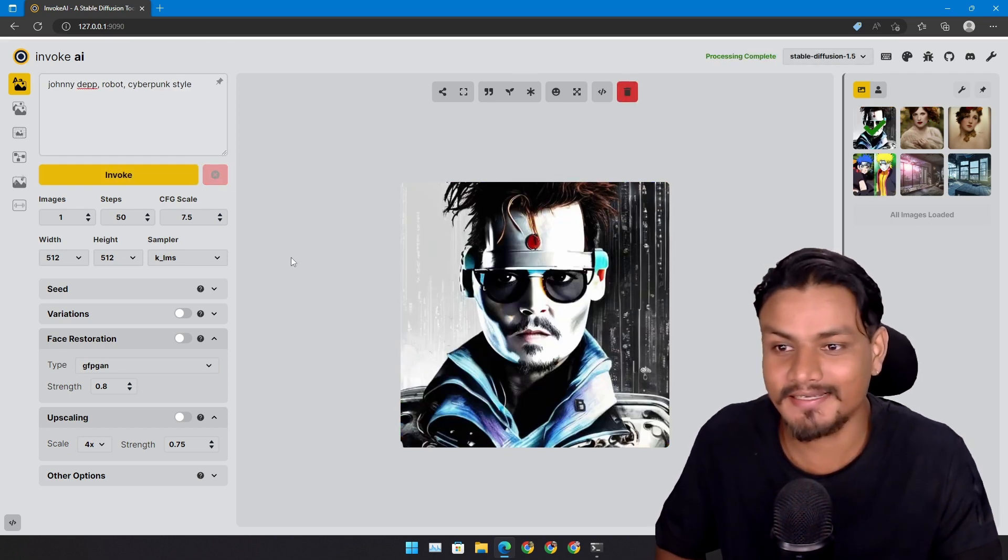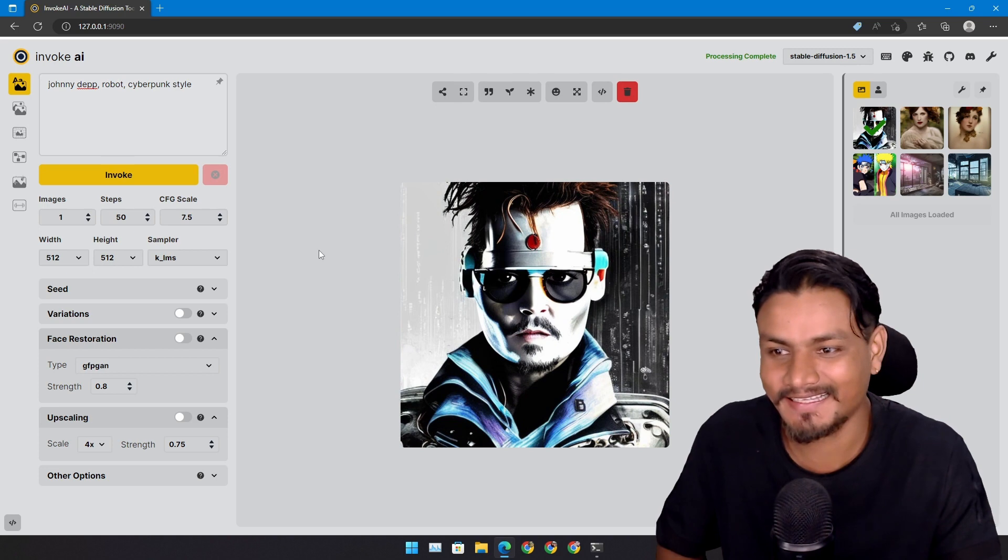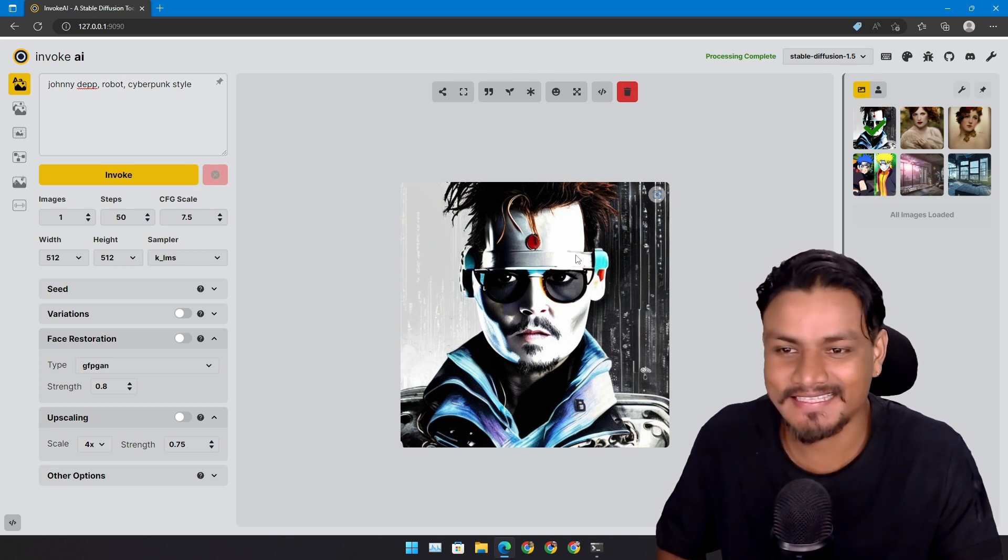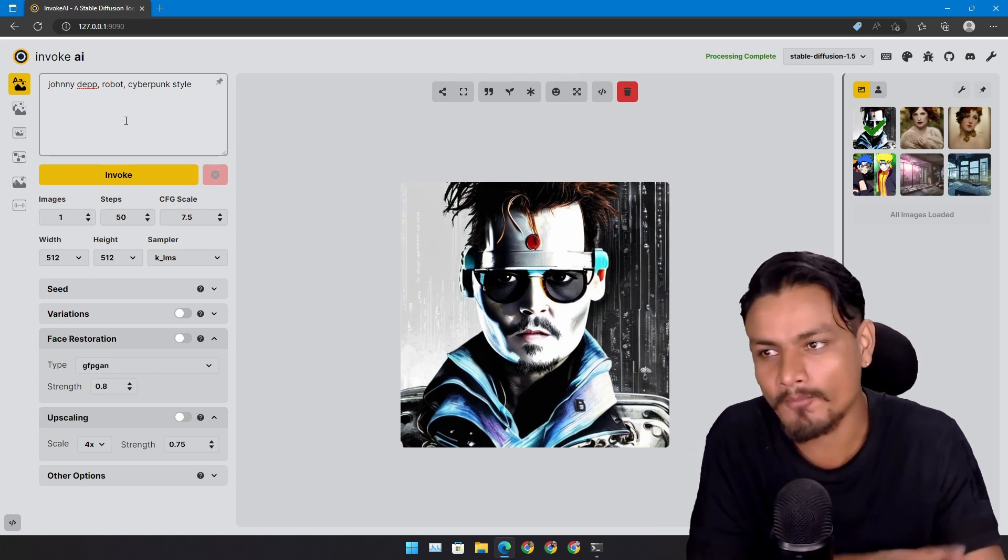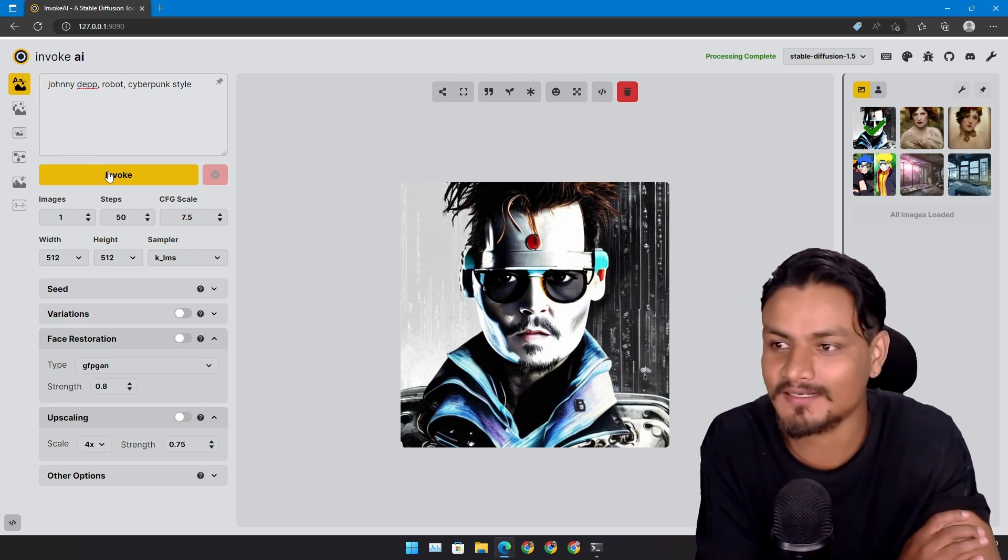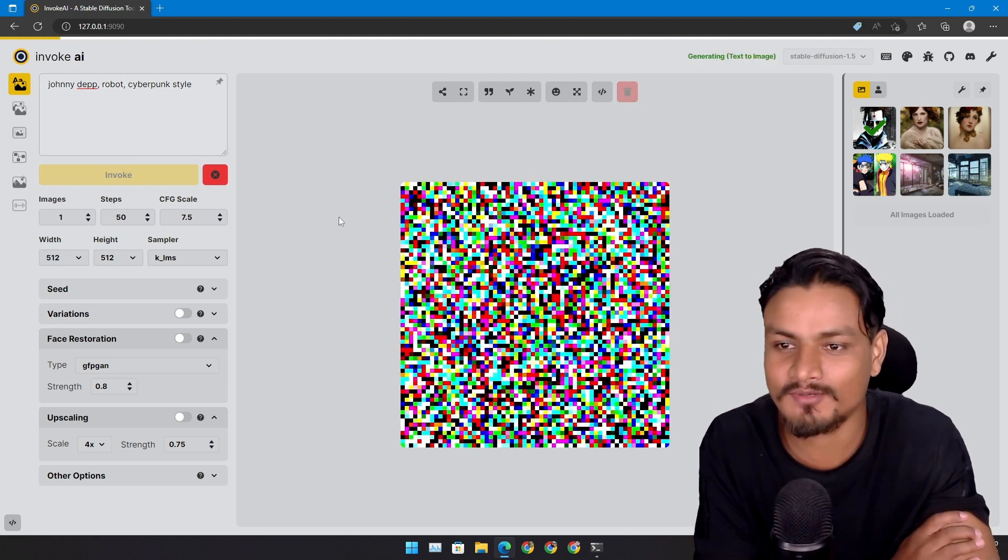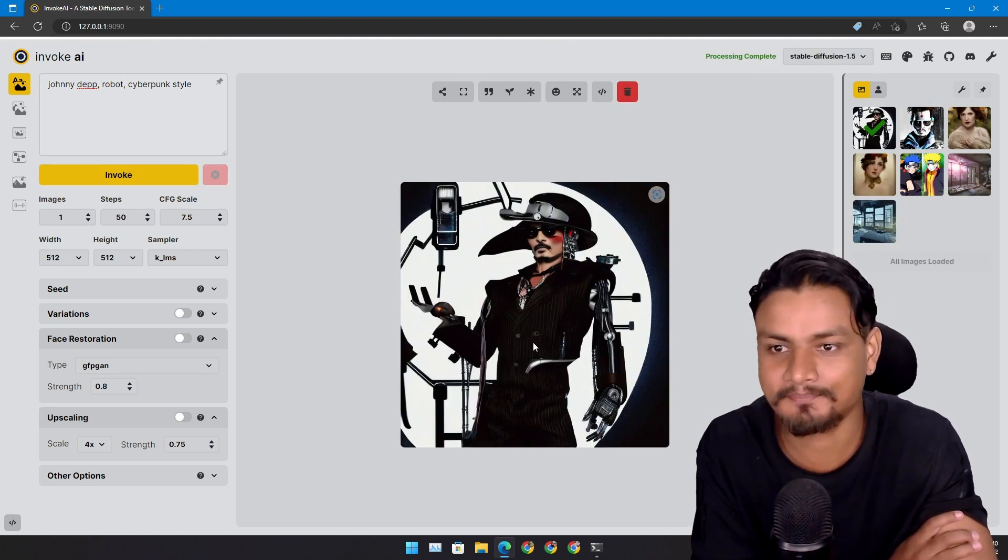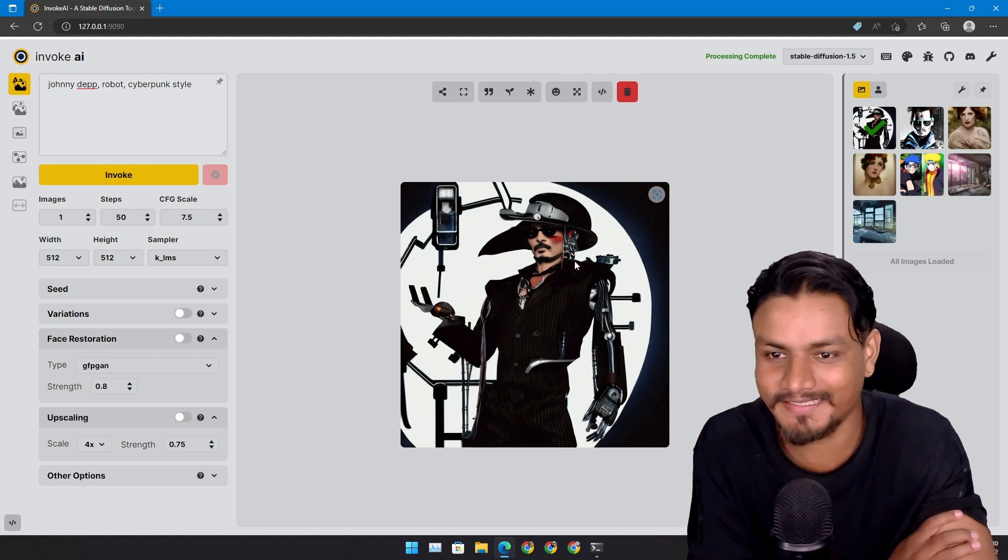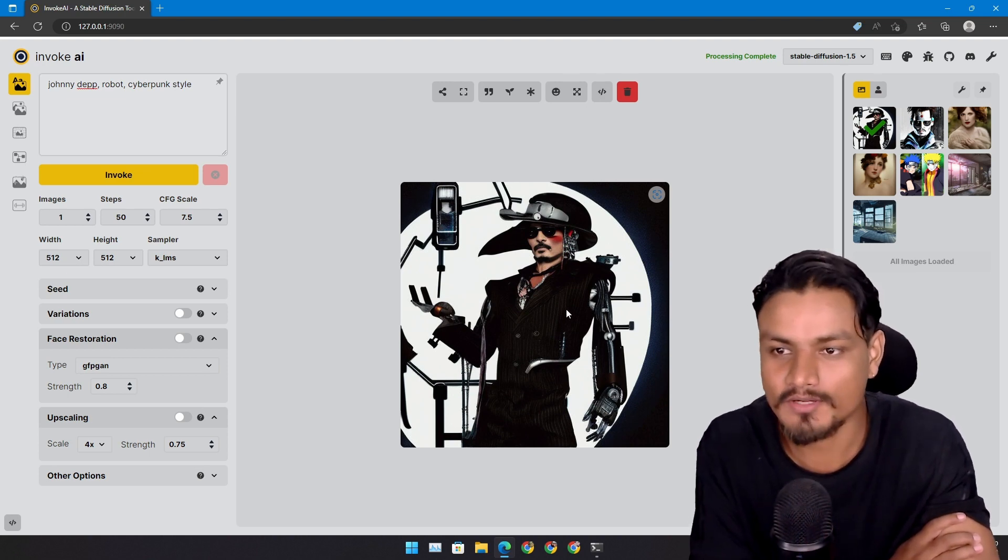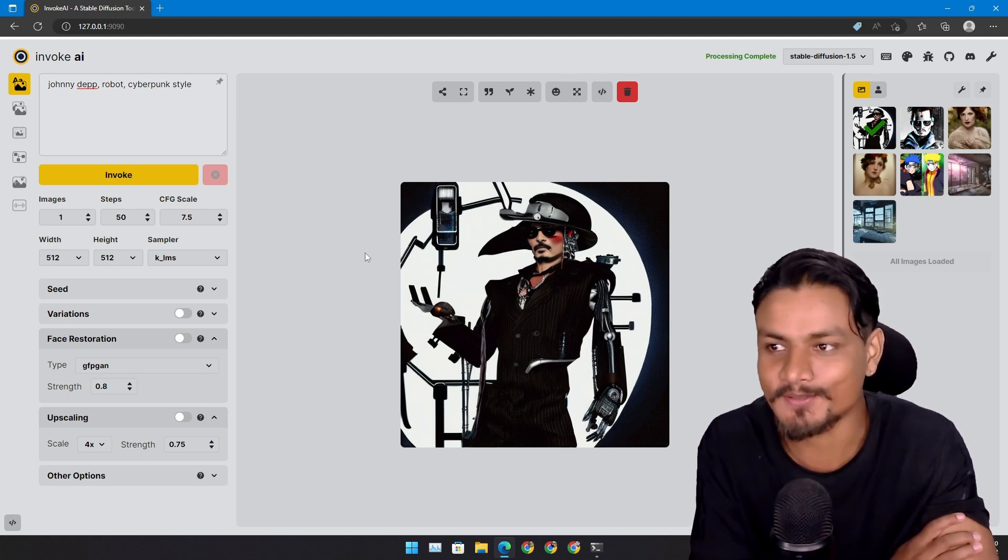Yeah, look at that. This is actually cool. Johnny Depp robot cyberpunk style. Cool. Let's run this one more time. Now Johnny Depp is a robot. Cool.